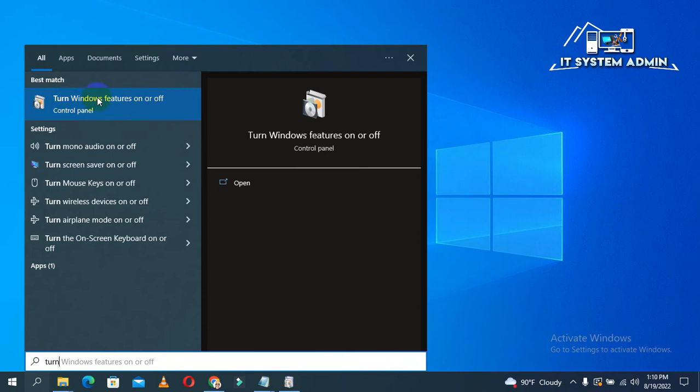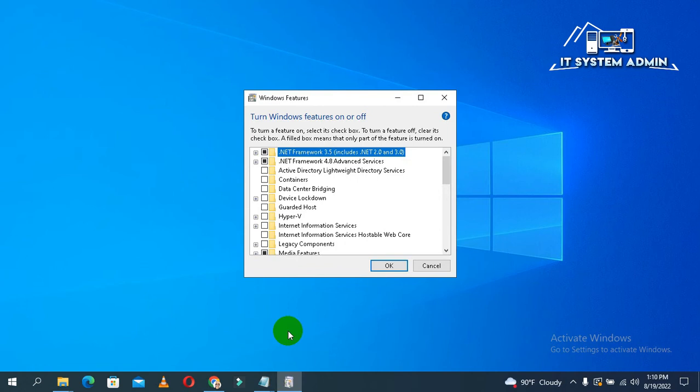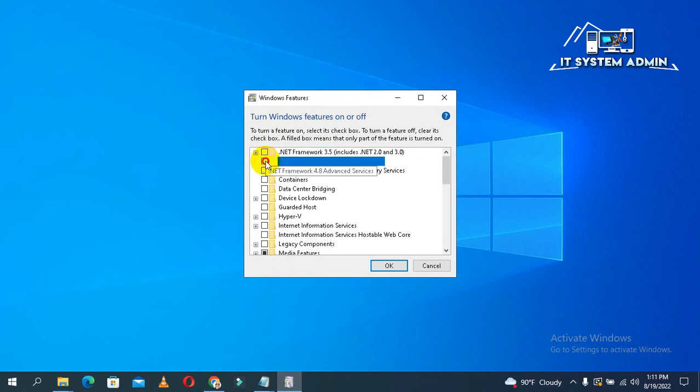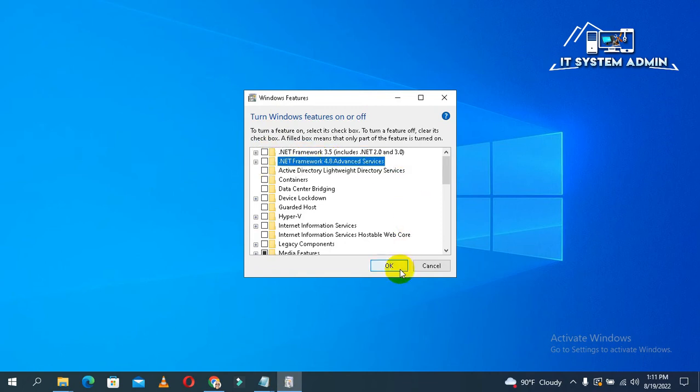Click to open it. First of all, you need to turn off .NET Framework 3.5 and .NET Framework 4.8 also. Just click here, and click here, and click on OK.